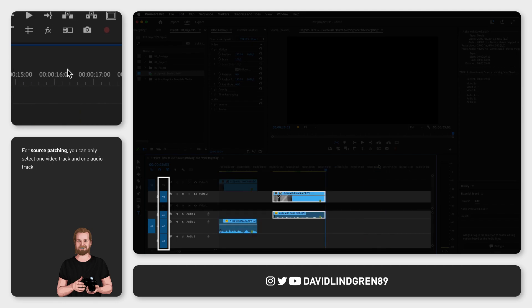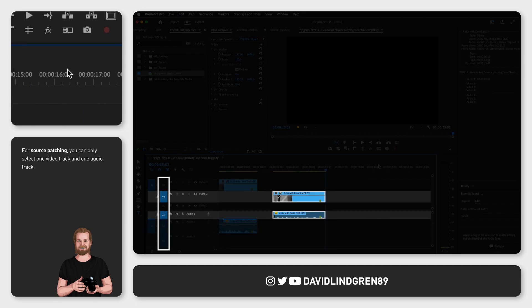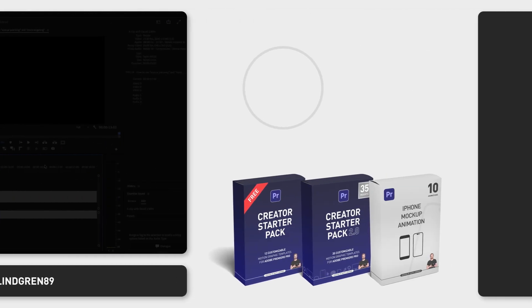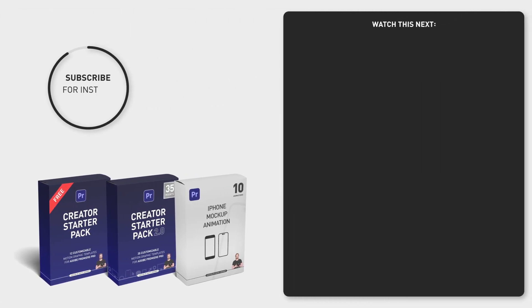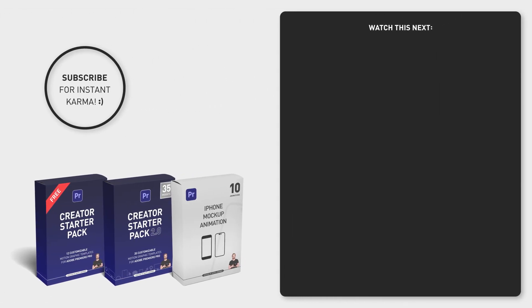If you have multiple tracks selected it will paste it on the track closest to the middle. And if you want to learn different ways to copy paste clips to specific tracks check the tutorial that I will link at the end of this video.